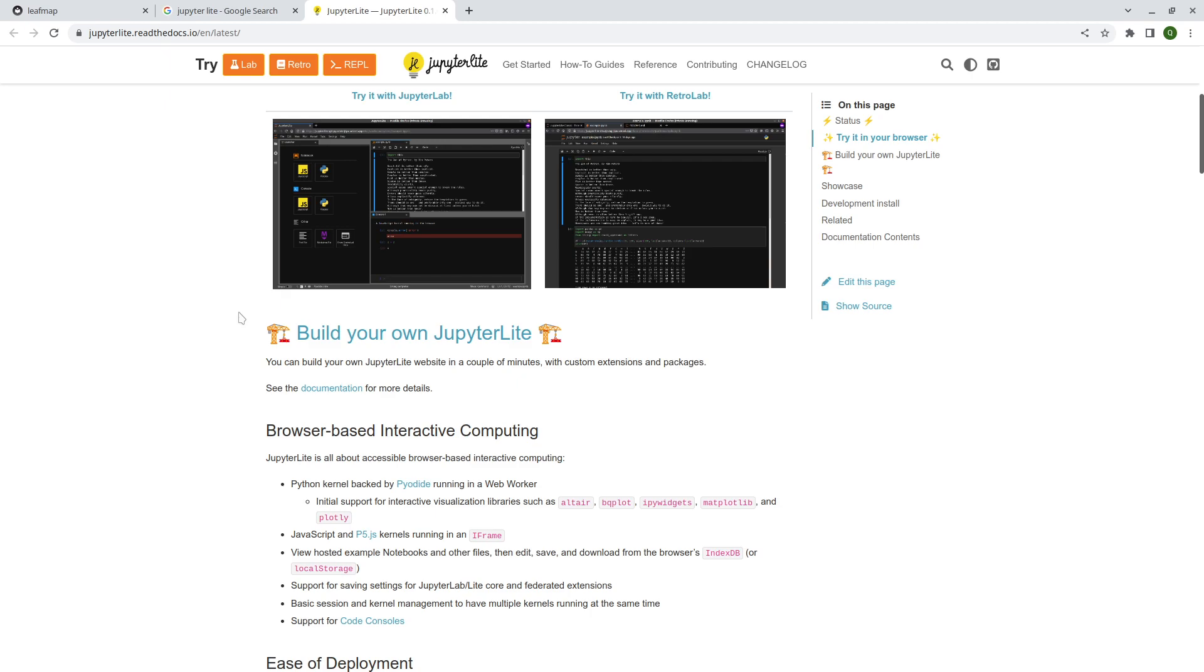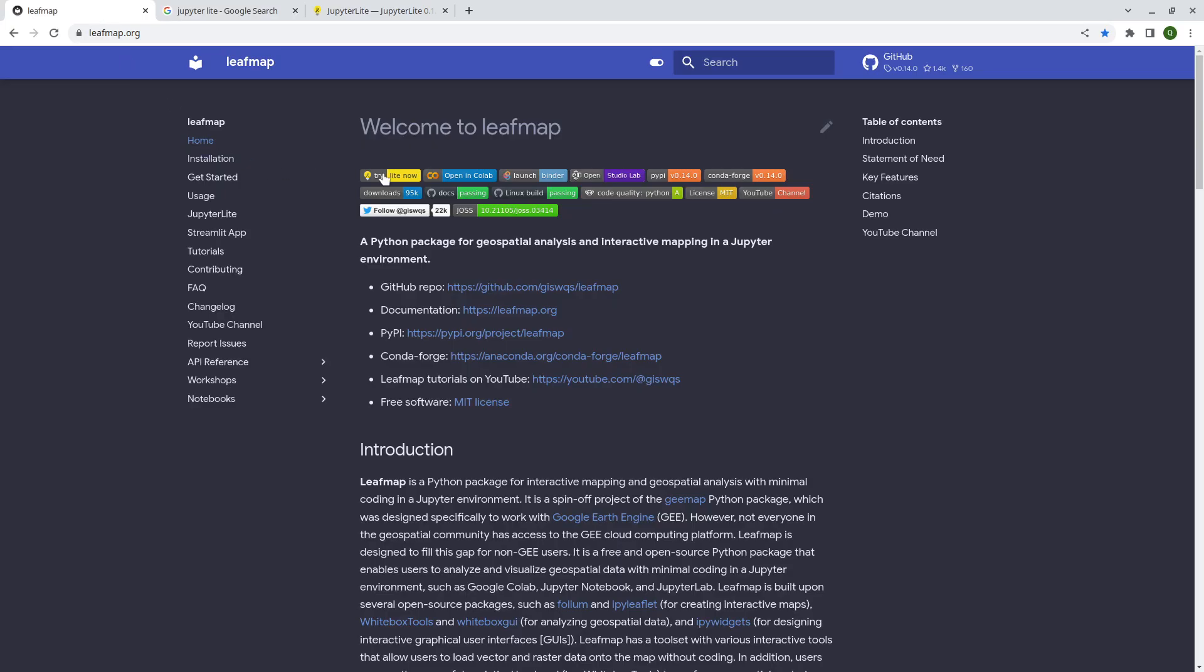But not everything that JupyterLab supports is also available in JupyterLite. It's basically lightweight and some of the features are not available. But the nice thing is you can deploy it as a static website. That means it's scalable because it doesn't require a server to host this one. You can deploy this one for example on GitHub pages. It's free, it's static and there will be no security issues because anyone can open the link, tens of thousands of people can open at the same time. It will not have any issue.